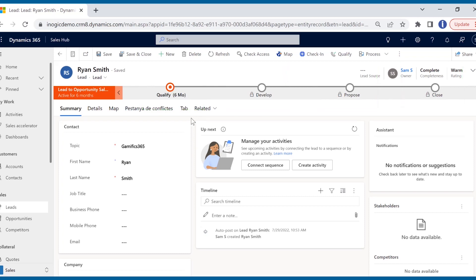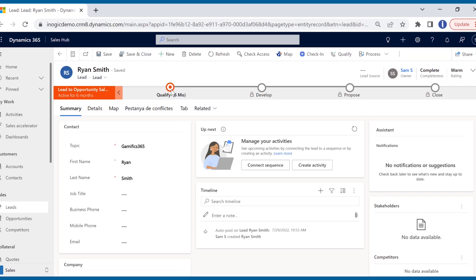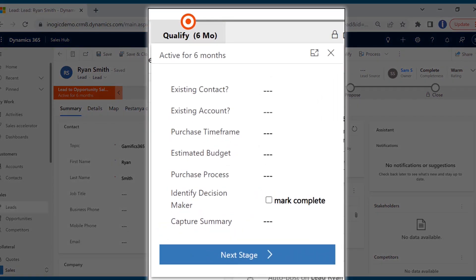The current business process flow offers checklists in the form of fields to be filled rather than action steps. Lack of guidance and clarity on the next action step puts the lead on hold. This results in financial loss.